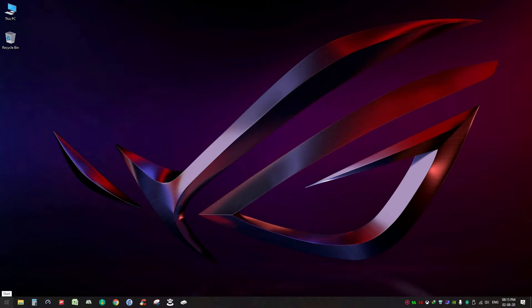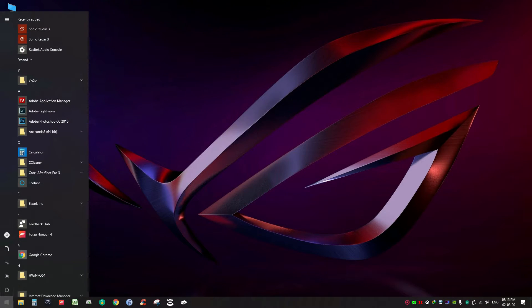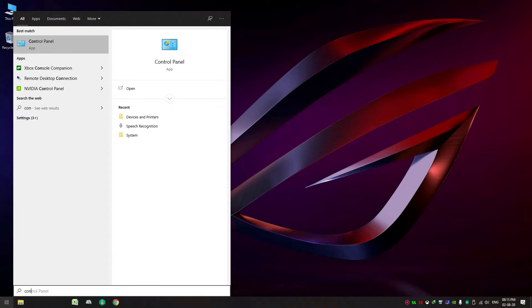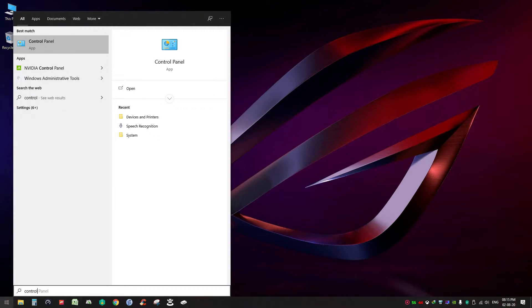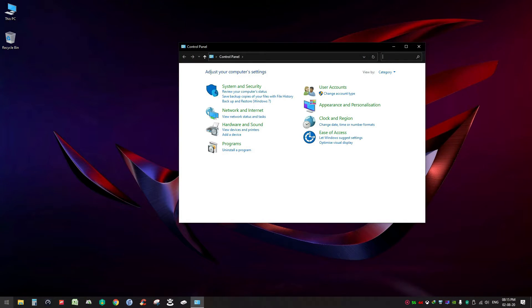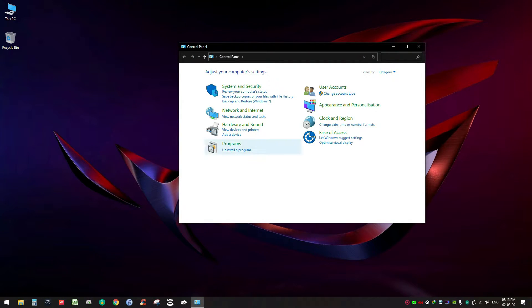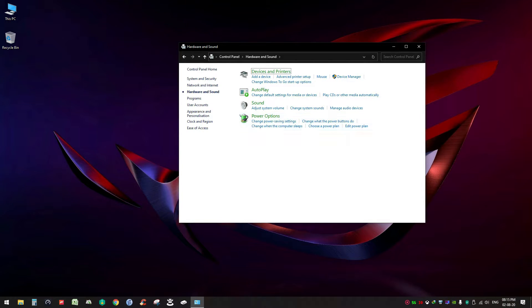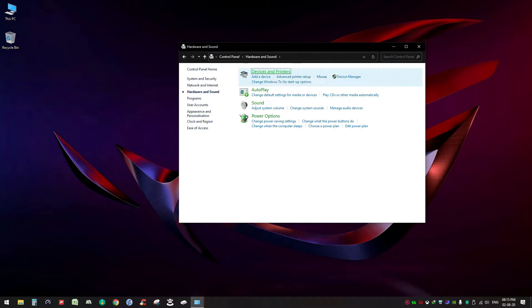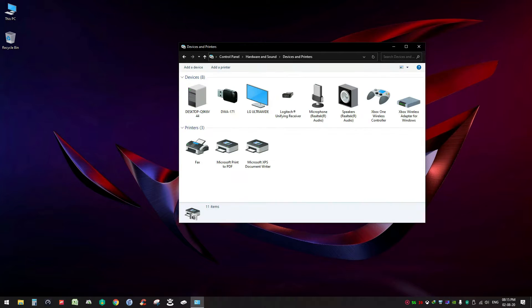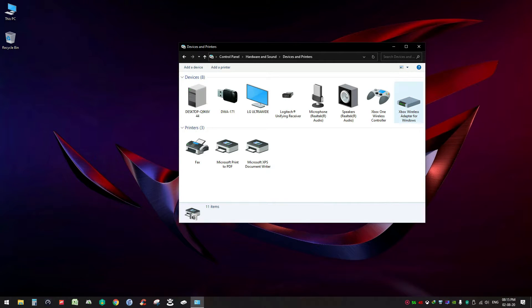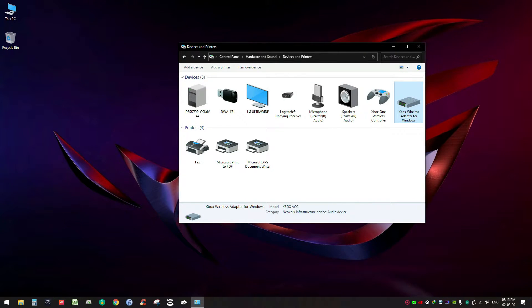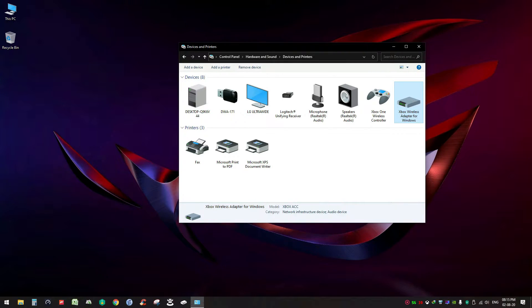So first you have to go to Control Panel. Just open the Start menu, type 'control', here it is, the Control Panel. Go to Hardware and Sounds, click on Devices and Printers.